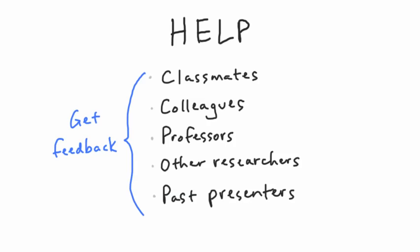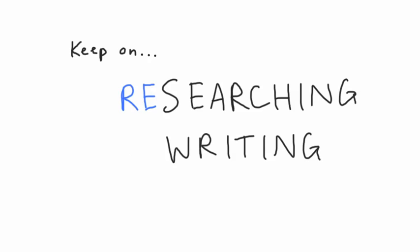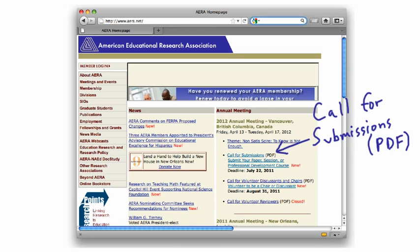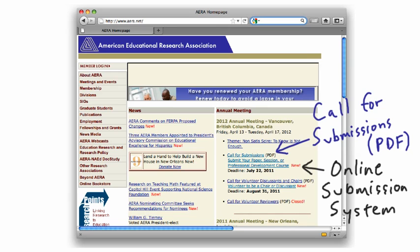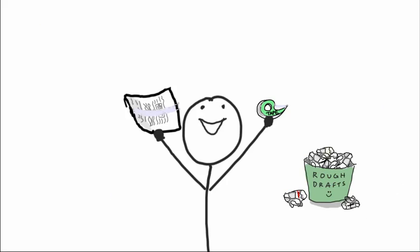Get feedback, especially from those familiar with your topic. So get out there and keep searching and researching, writing and rewriting, and read the Call for Submissions document available on the AERA homepage. Then submit your proposal using the online submission system. You've got from now through July 22nd, so keep at it and have fun. See you in Vancouver!